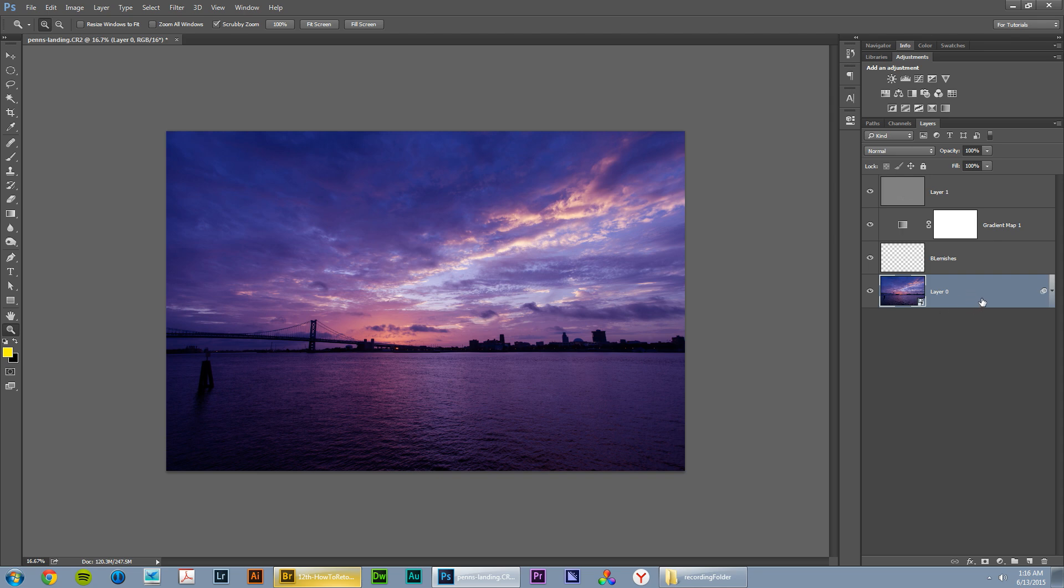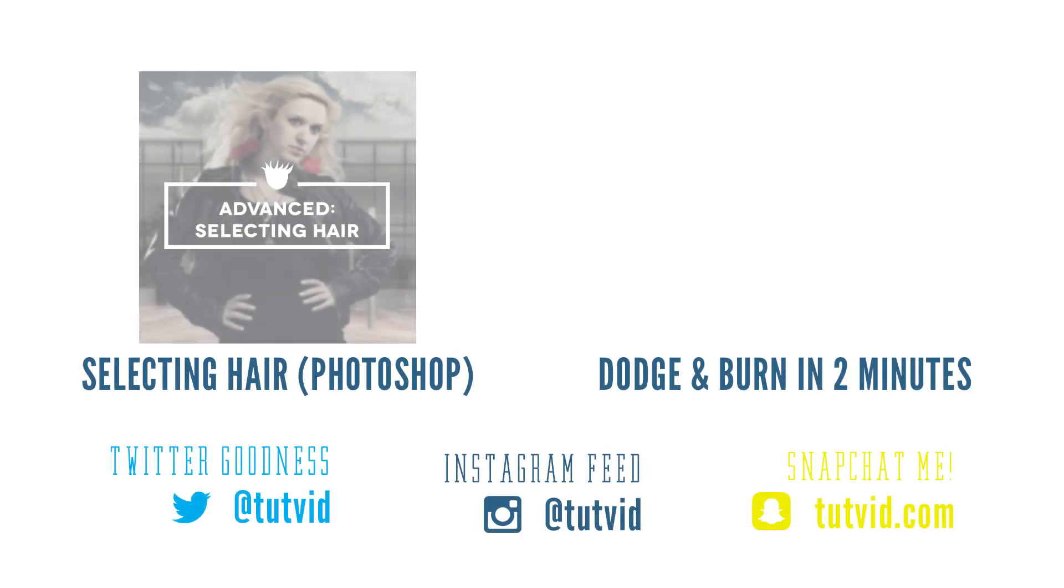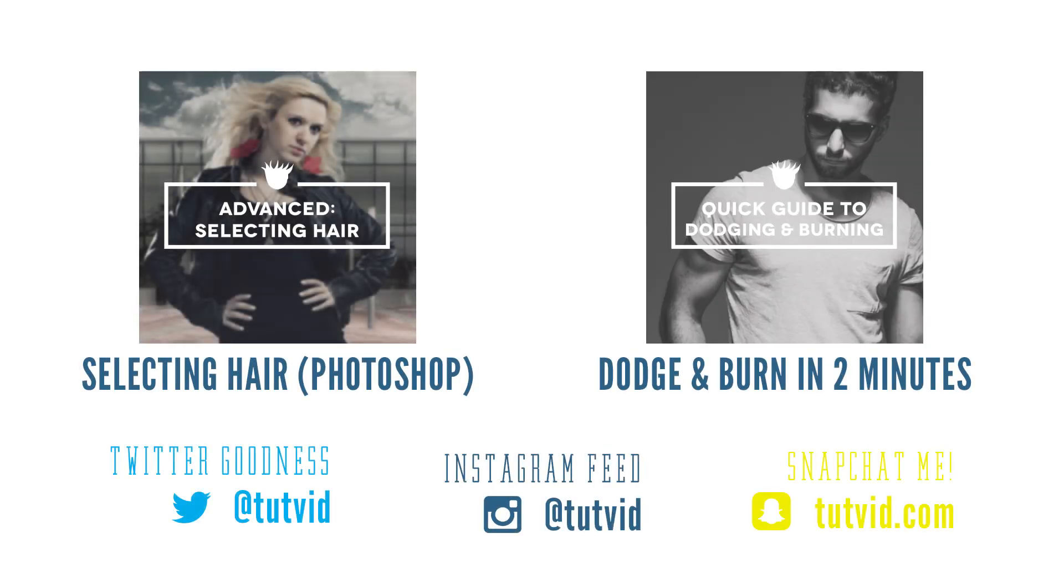You've retouched a landscape photo. I hope you've enjoyed it. Thank you so much for sticking around and watching it. Make sure you follow me on Twitter and Instagram, both of them, just at tutvid, T-U-T-V-I-D. Thanks so much for watching guys. Take it easy. Bye.